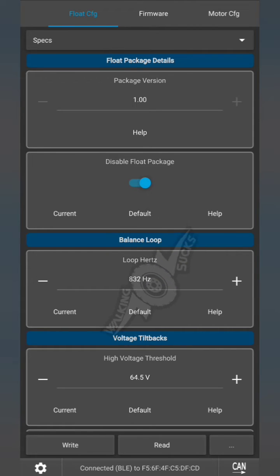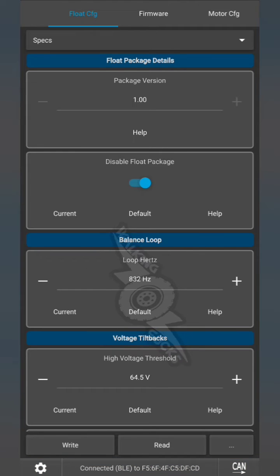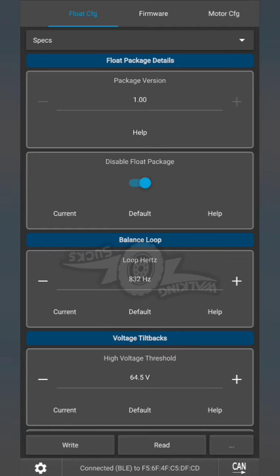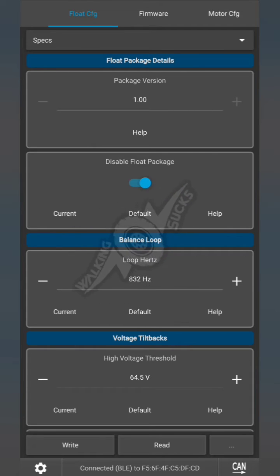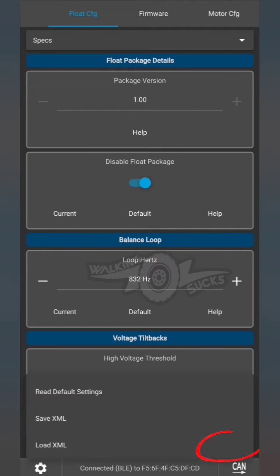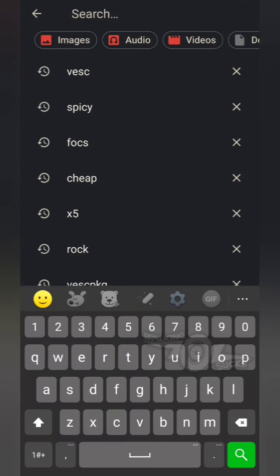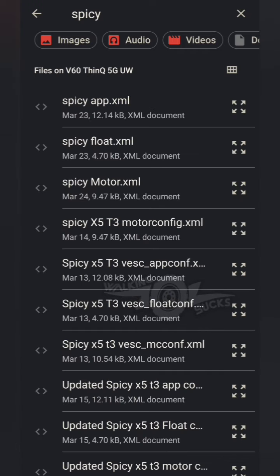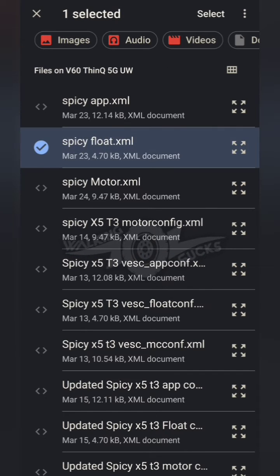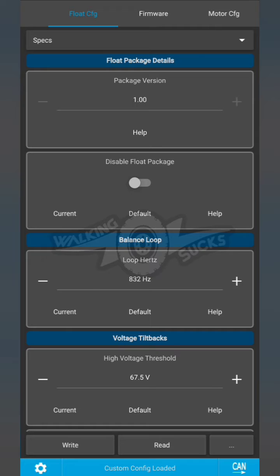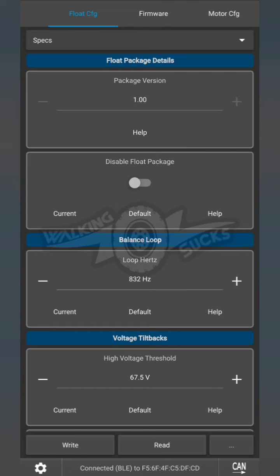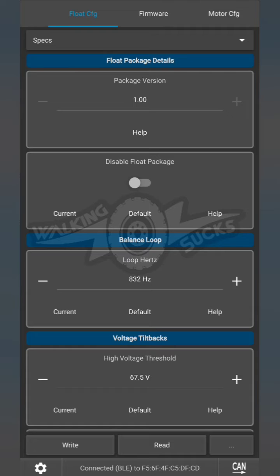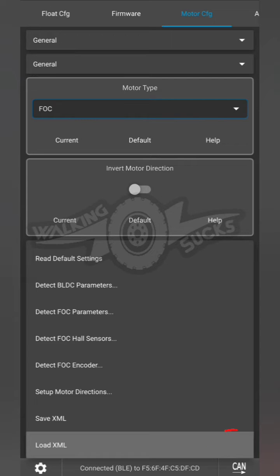We'll go over to the new float tab, float config specs, disable float package, and hit write. Now you can do these next in any order, but since we're on the float tab we'll start with the float XML first. So you hit the little three dots in the corner, load XML, and upload it.